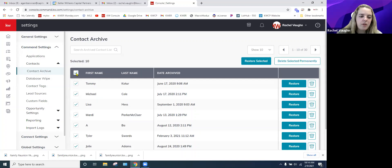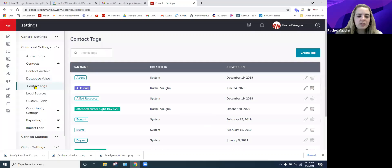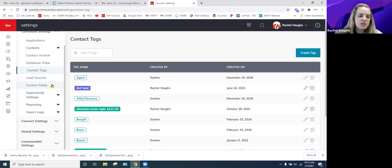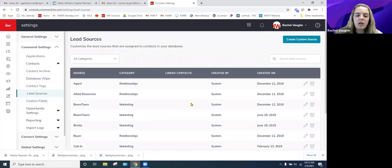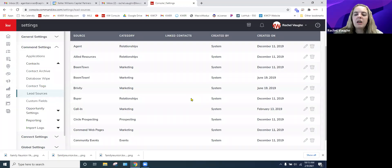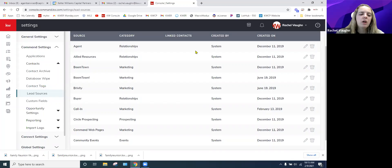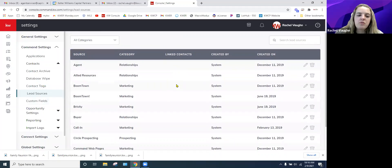You can also create contact tags here, as well as when you're creating a contact. Lead Sources — if you want to create custom lead sources, you can do that just like tags. This is beneficial for reporting: the more contacts you have with lead sources filled in, the better you'll see where the majority of your business comes from. It tells you your strong suits and where you may want to focus to build up other lead sources.